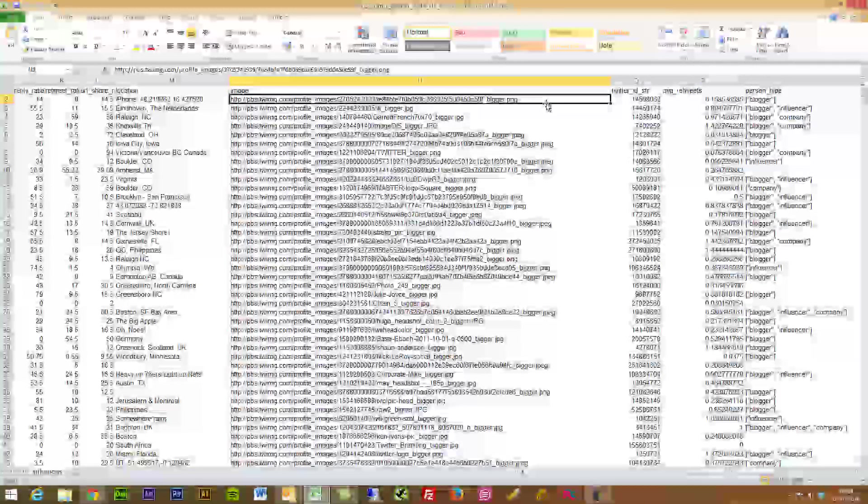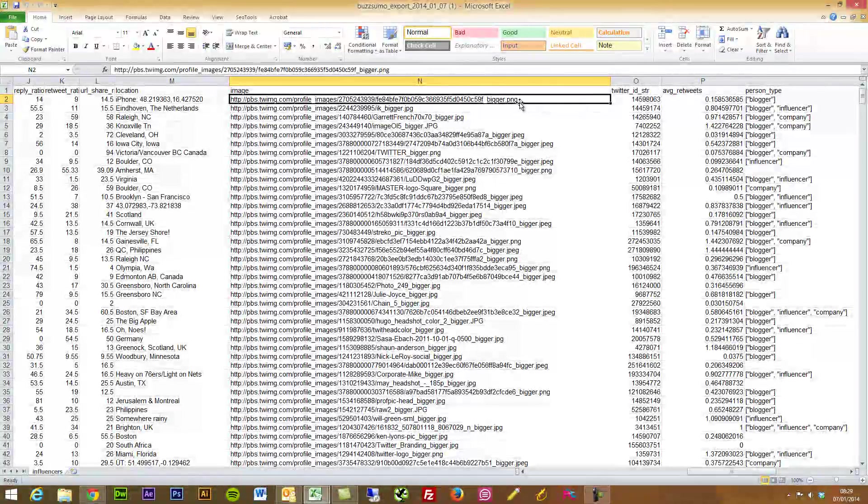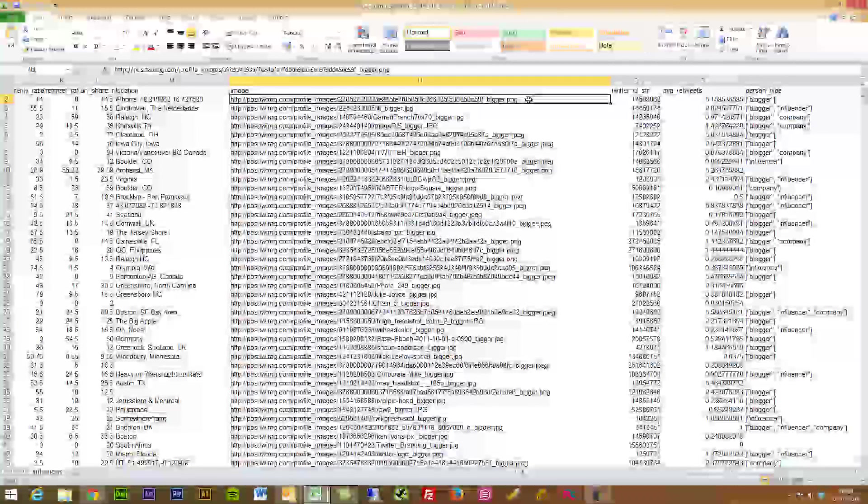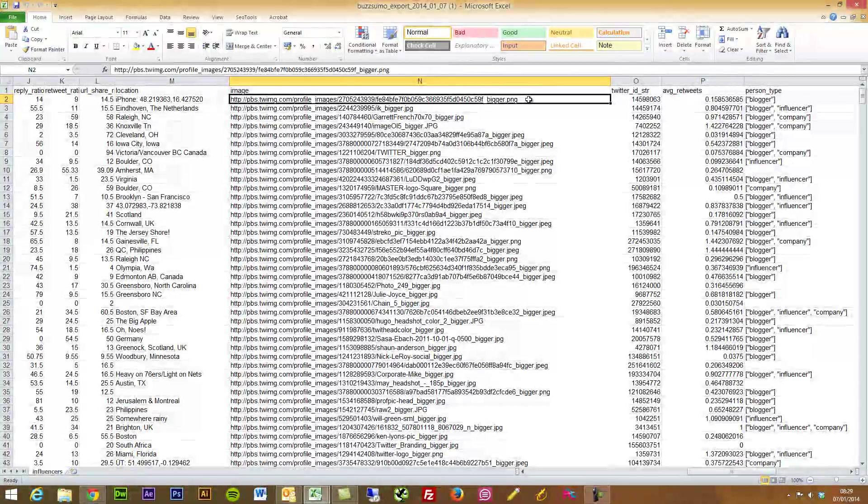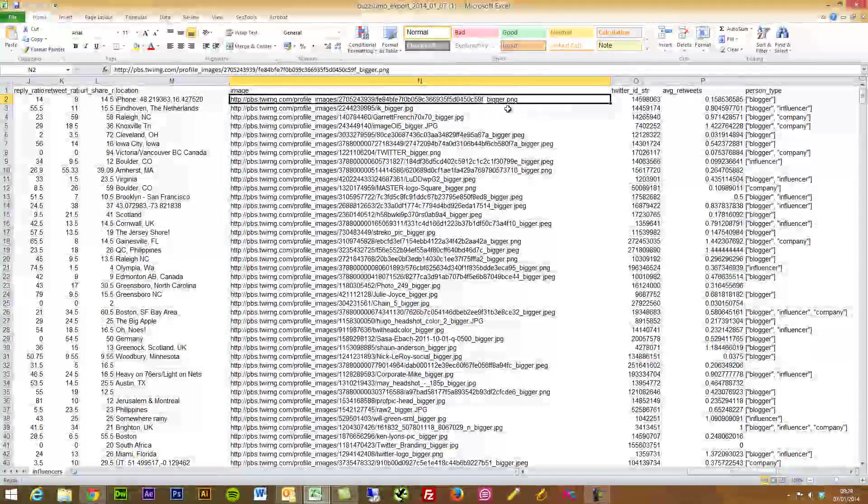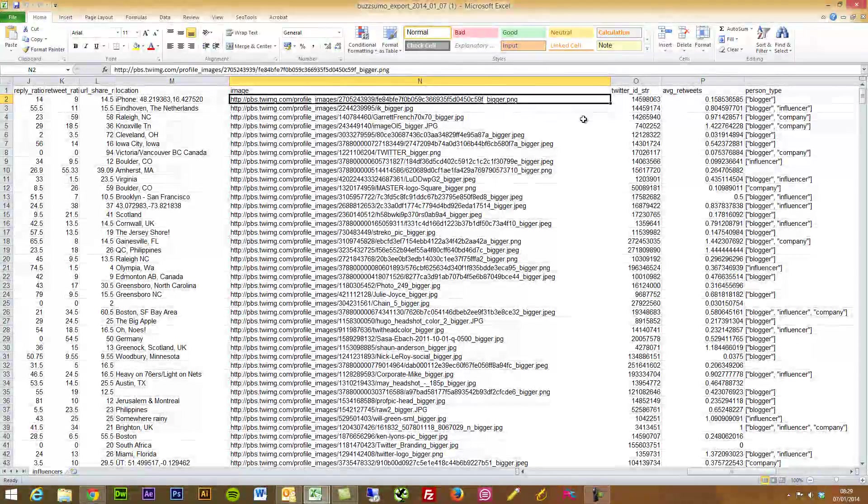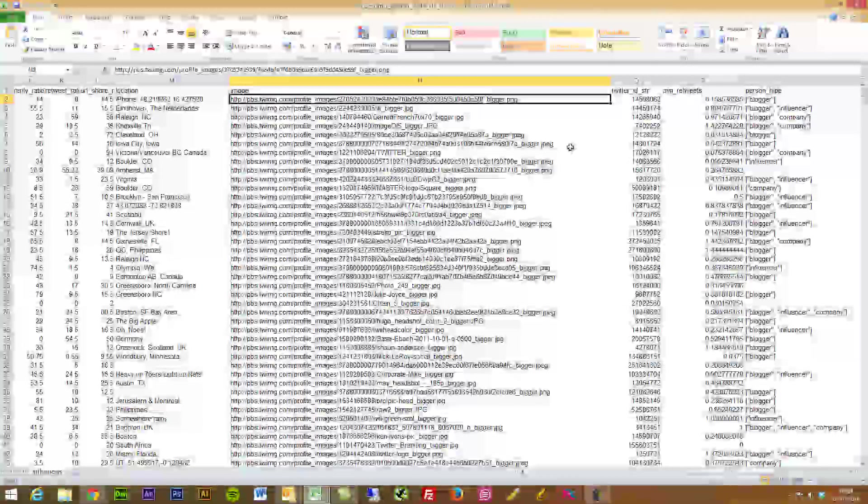I can then go and reverse image search that to find out any places where they may write for. Add that into my analysis, find their other social media accounts, plug that in and gather stats. So it's fantastic.